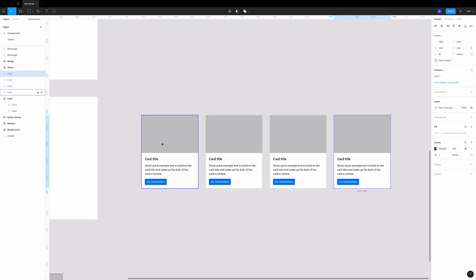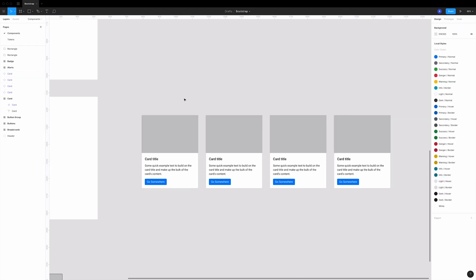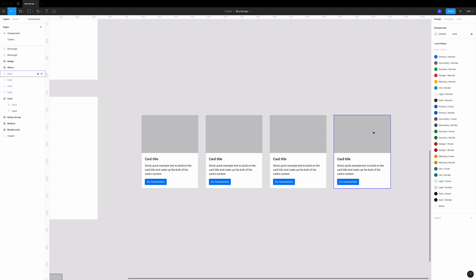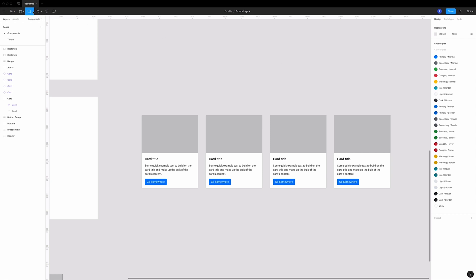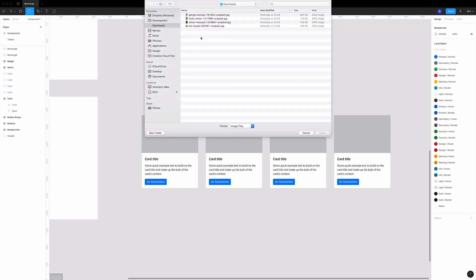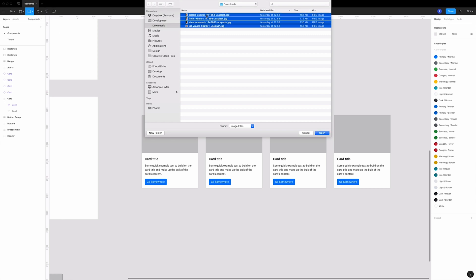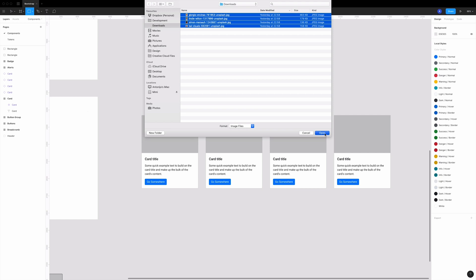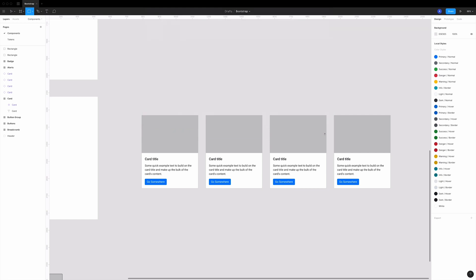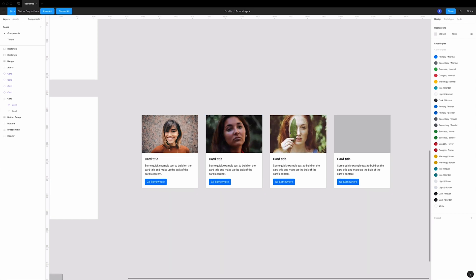Okay, so imagine you have a lot more items - for example profile images or product images - and then manually putting an image in each instance. That's just too long and very unproductive. What you can do in Figma is go to place image, then select some images you previously downloaded from the internet. Then you have this new selector and you just click on your rectangles, and that's it - you just bulk applied nice images to our mockup.